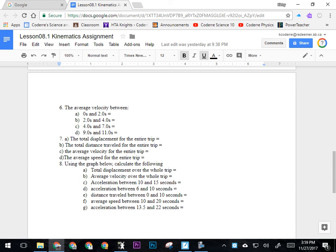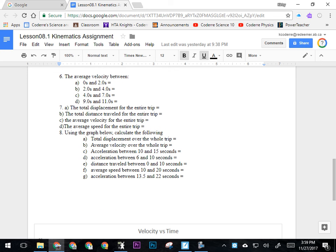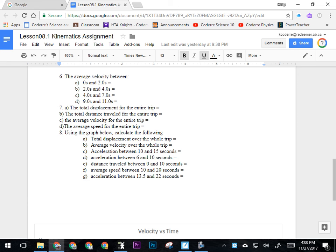Question seven: total displacement for the entire trip. Seven B: total distance of the entire trip. C: average velocity. D: average speed. All things we've done before, so you know how to do those. Just make sure you show your work and definitely put the answers on the sheet that the sub has handed out.